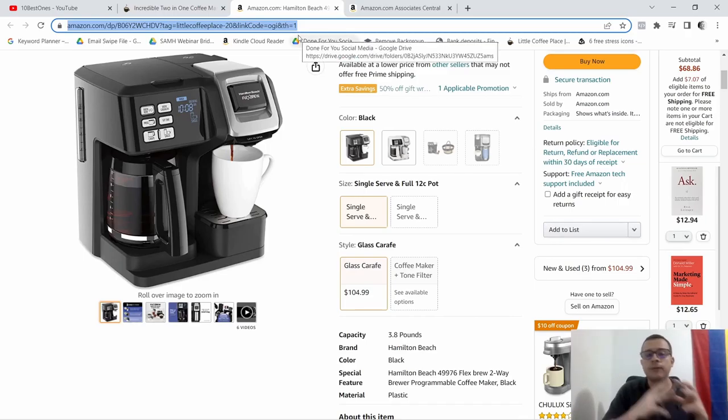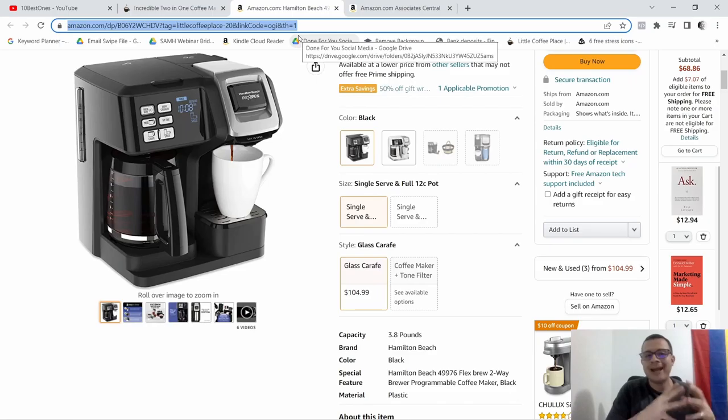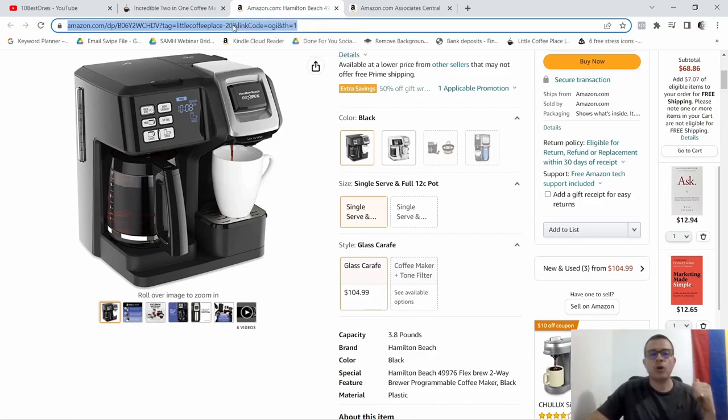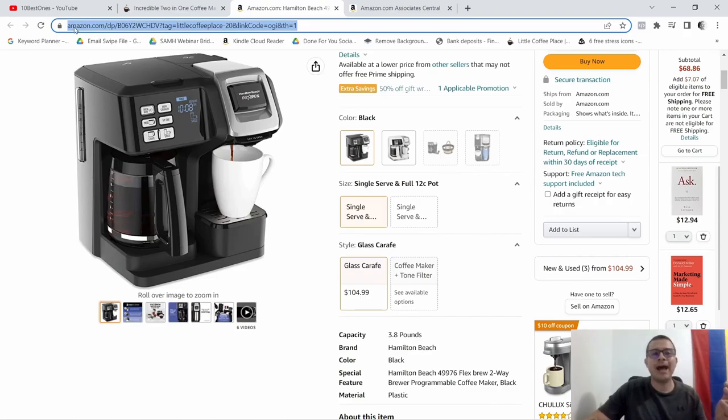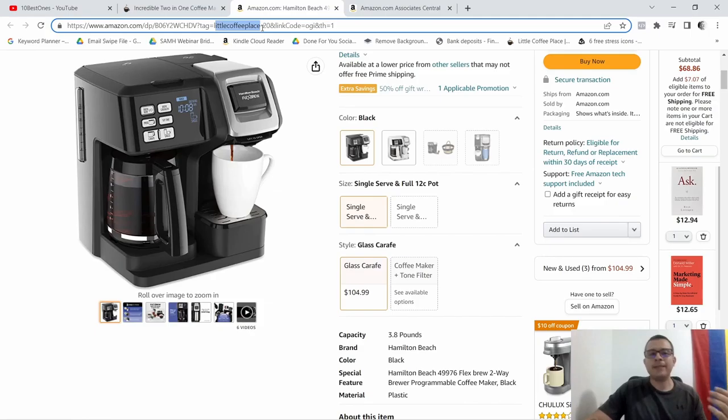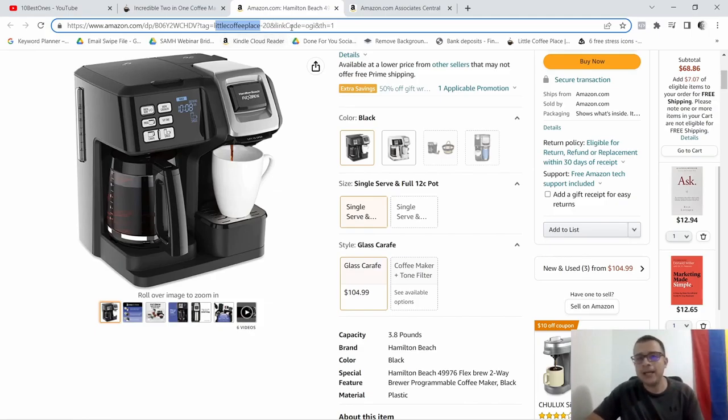This is the way that Amazon knows who brought in this sale. For example, as you can see here it has amazon.com then a whole bunch of numbers and letters, and right next to it it says Little Coffee Place. So this is how Amazon knows to identify who the affiliate is that sent in this person, this buyer, to their platform.